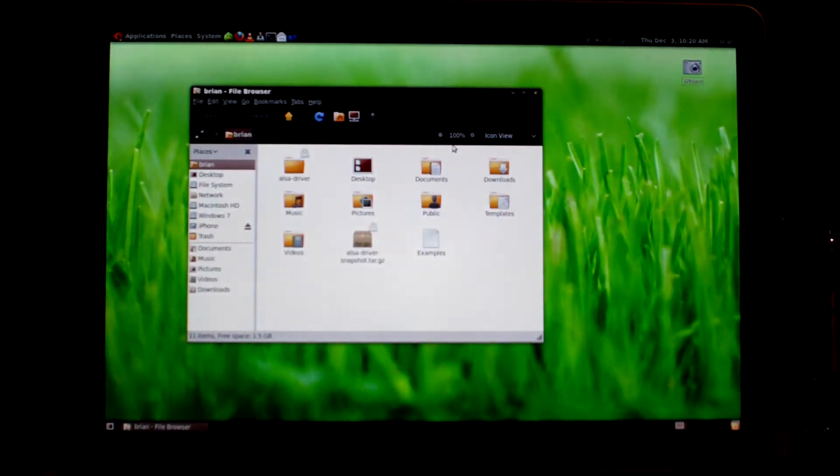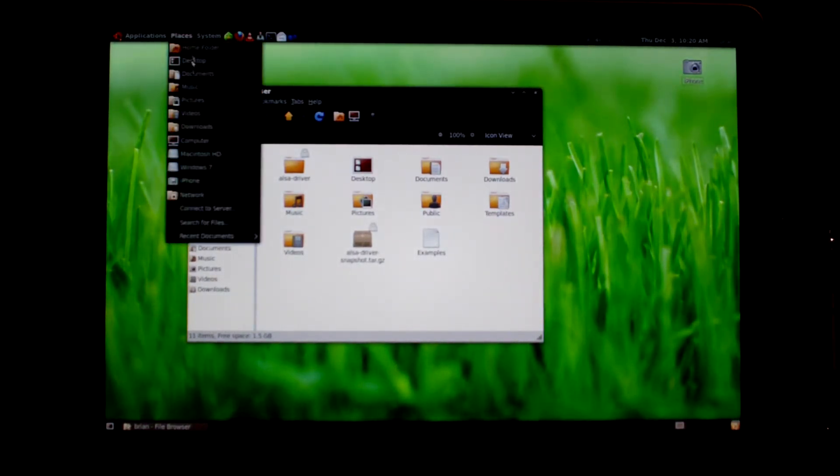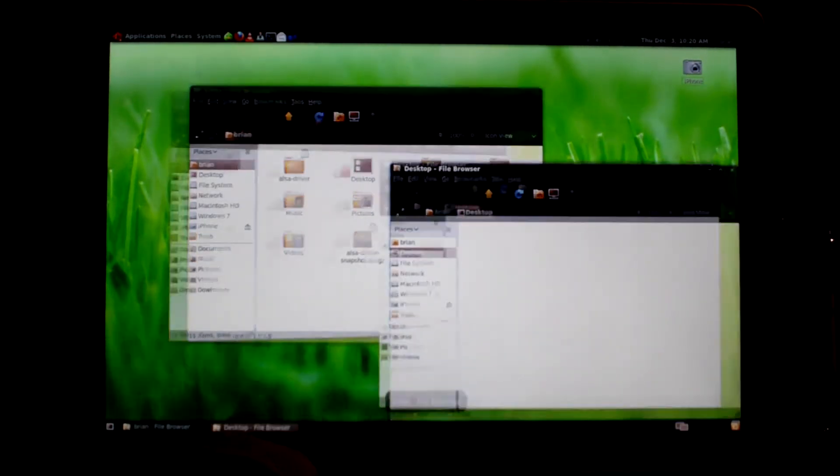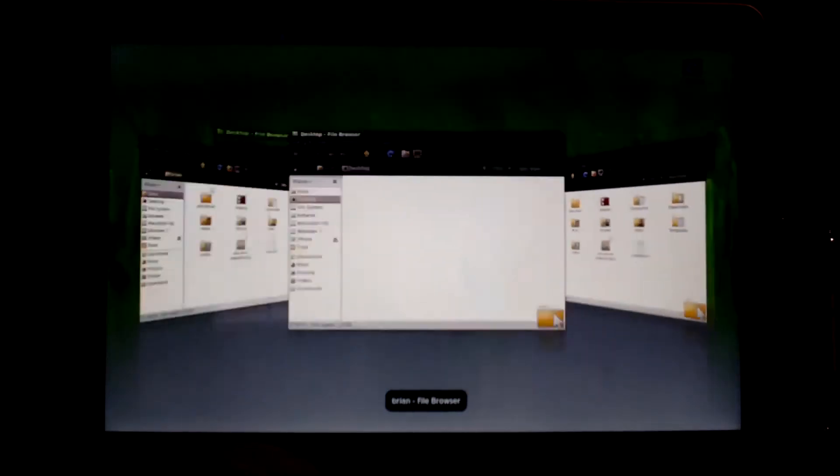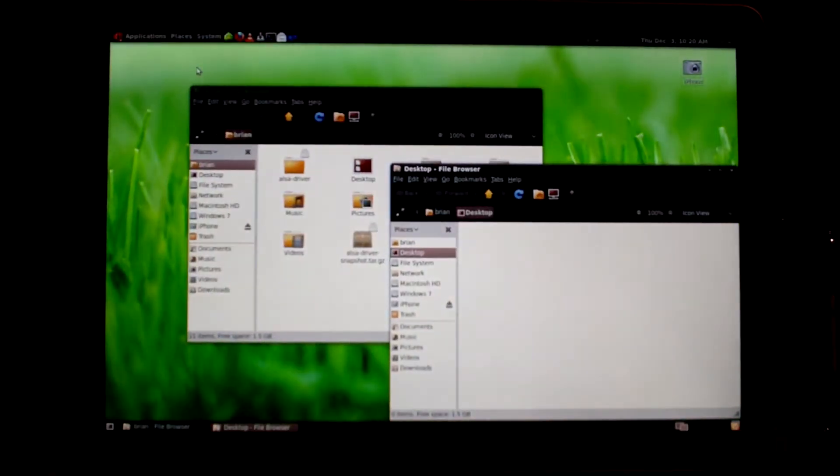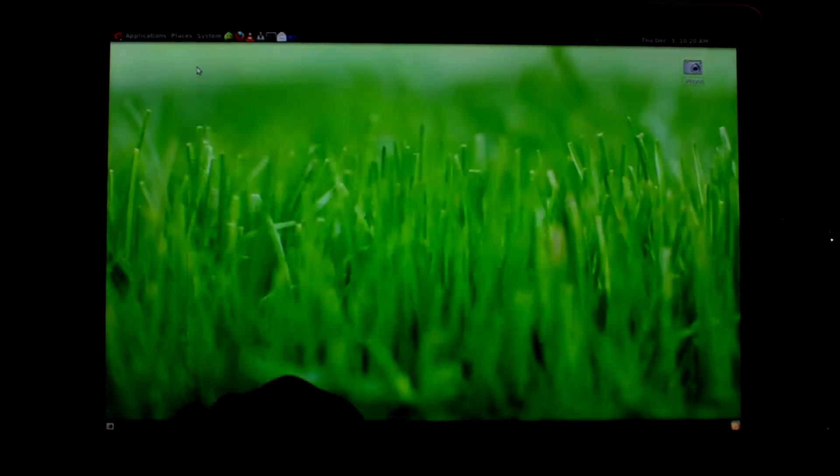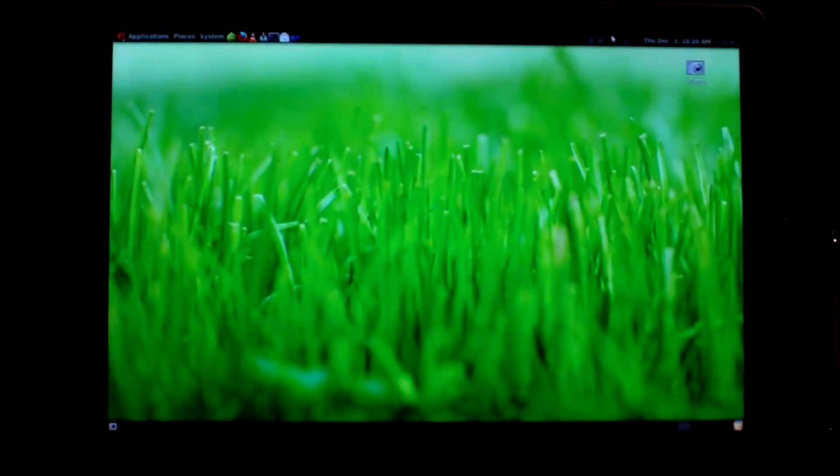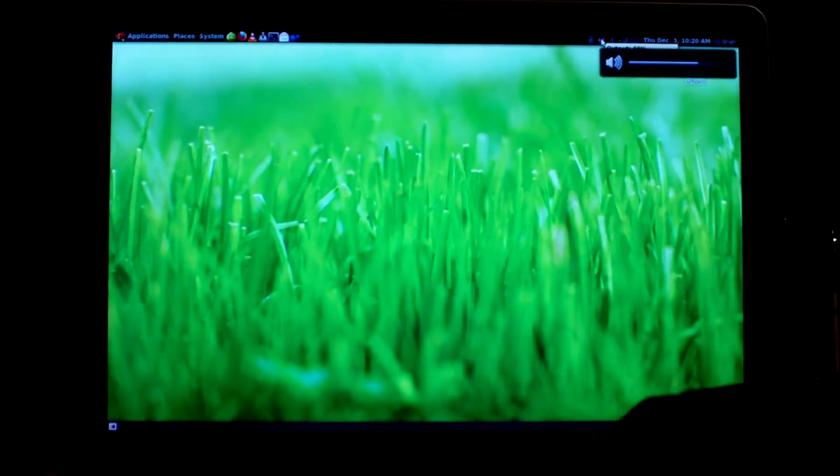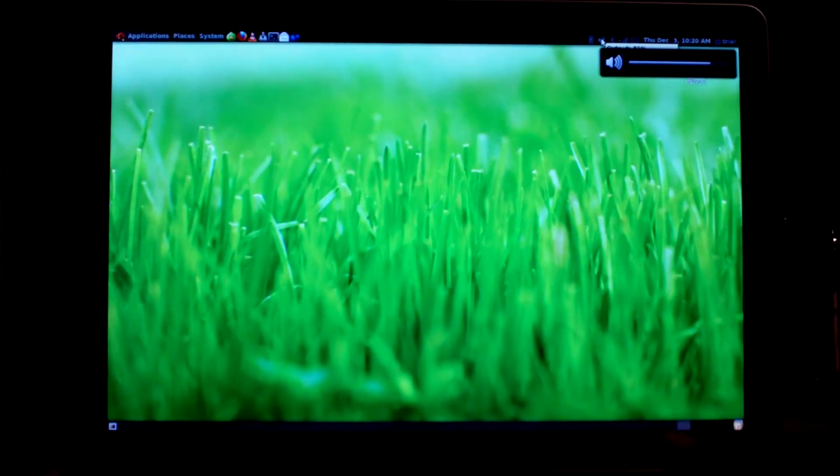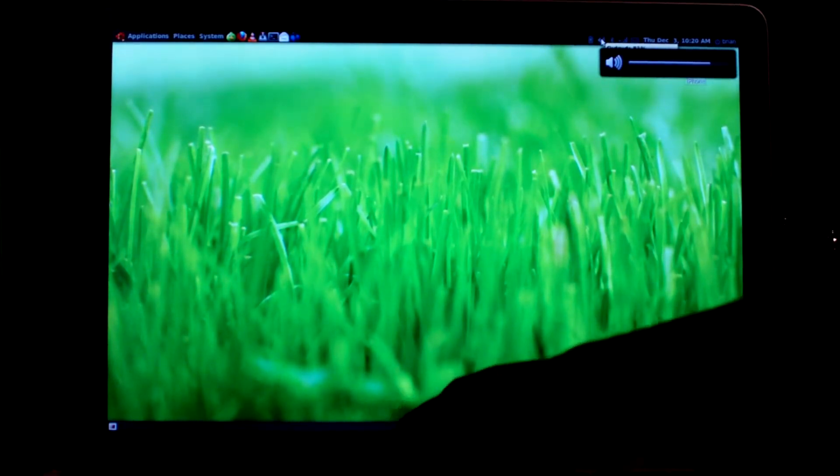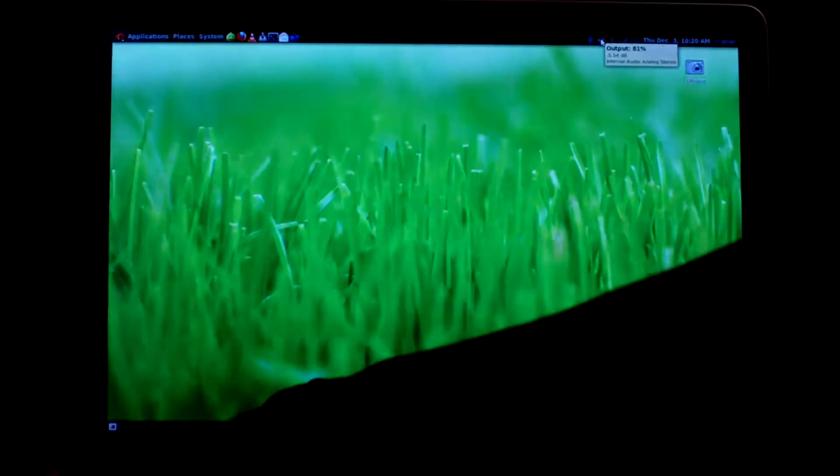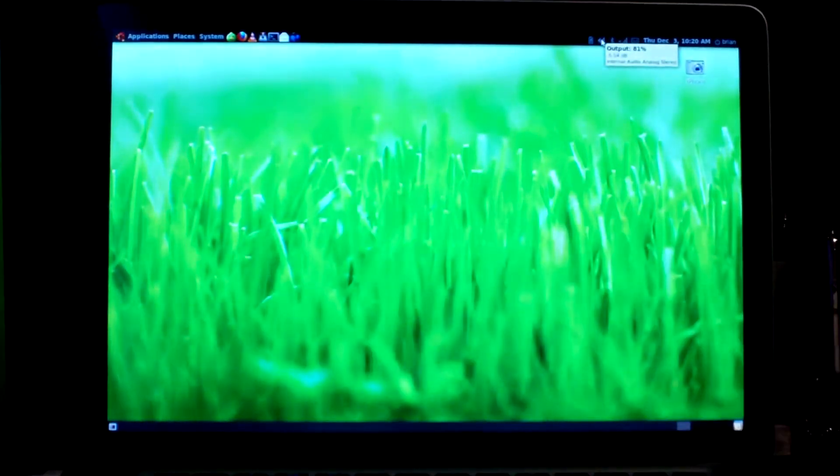You can also do Command-Tab to do your Flip 3D type thing. And that is Ubuntu. Audio. The keyboard brightness and screen brightness. All of it is working.